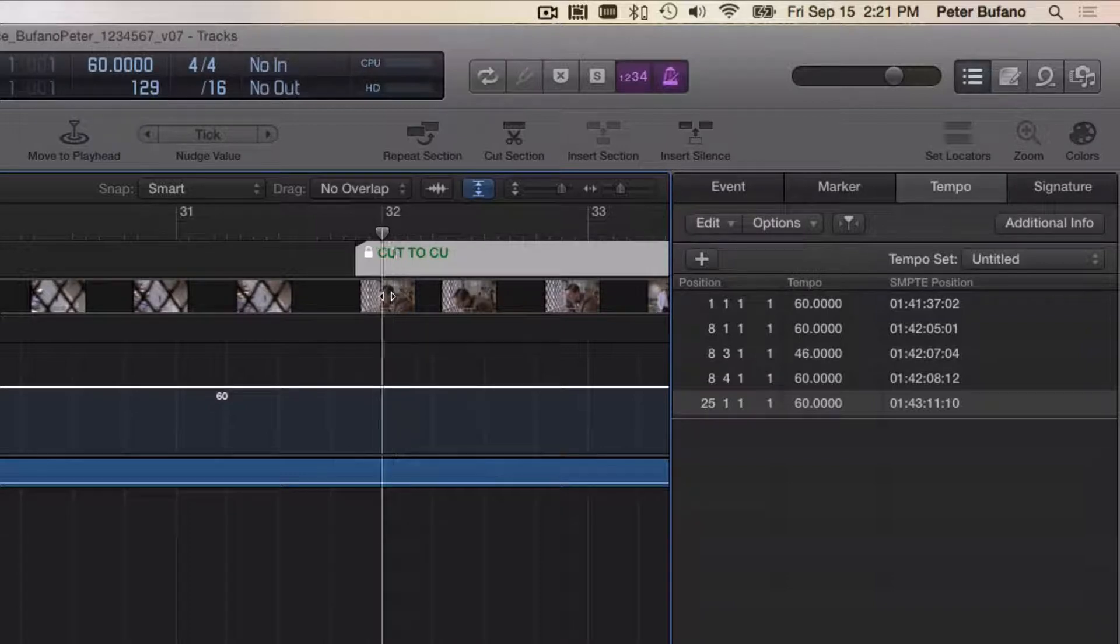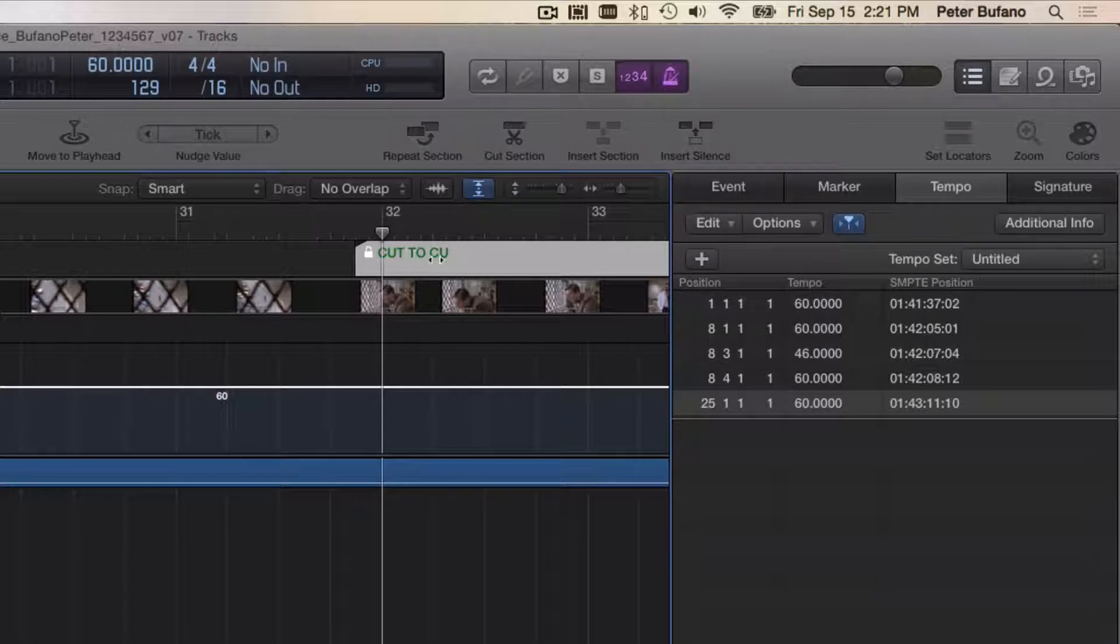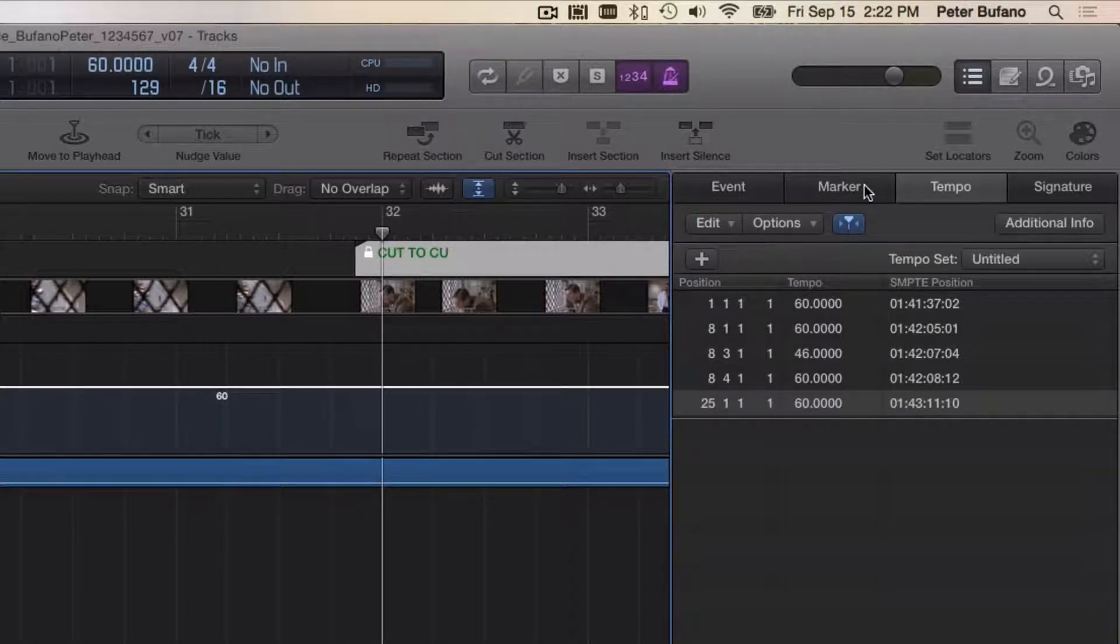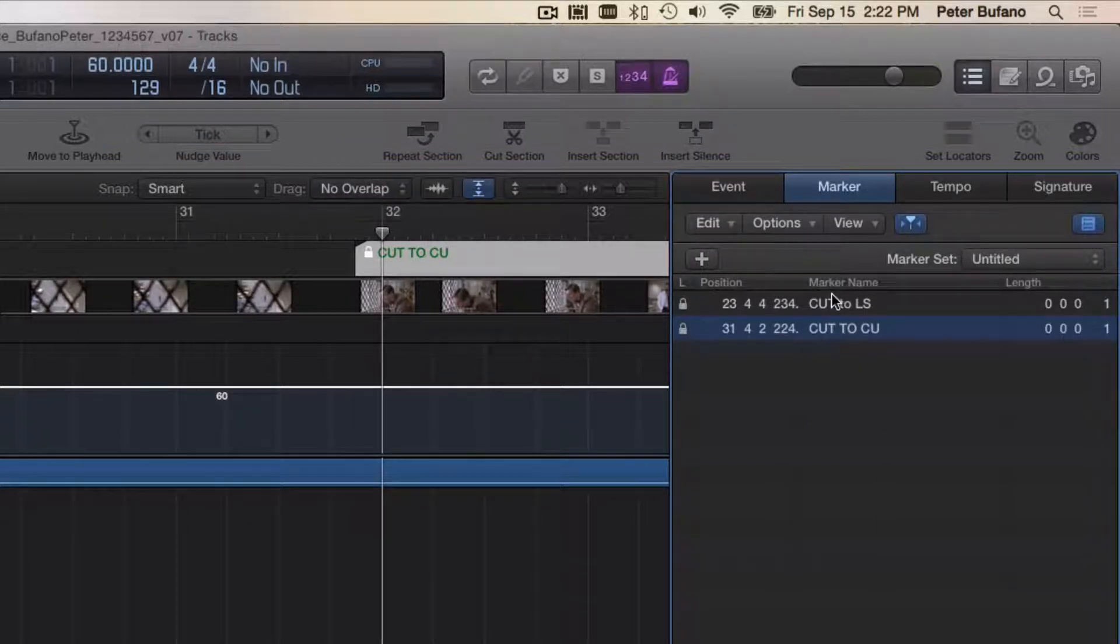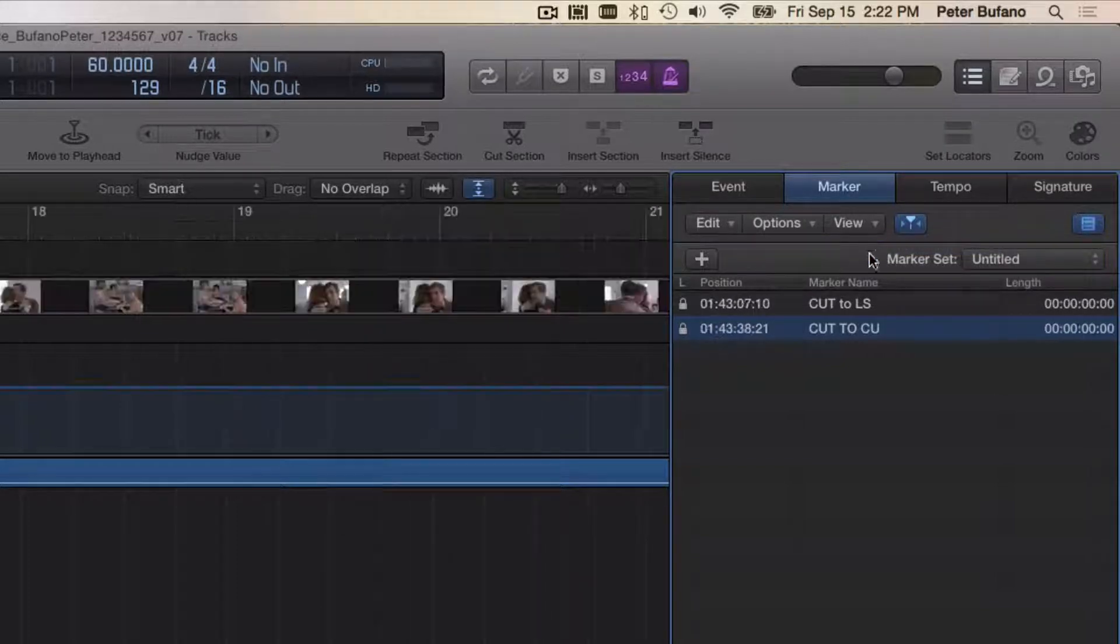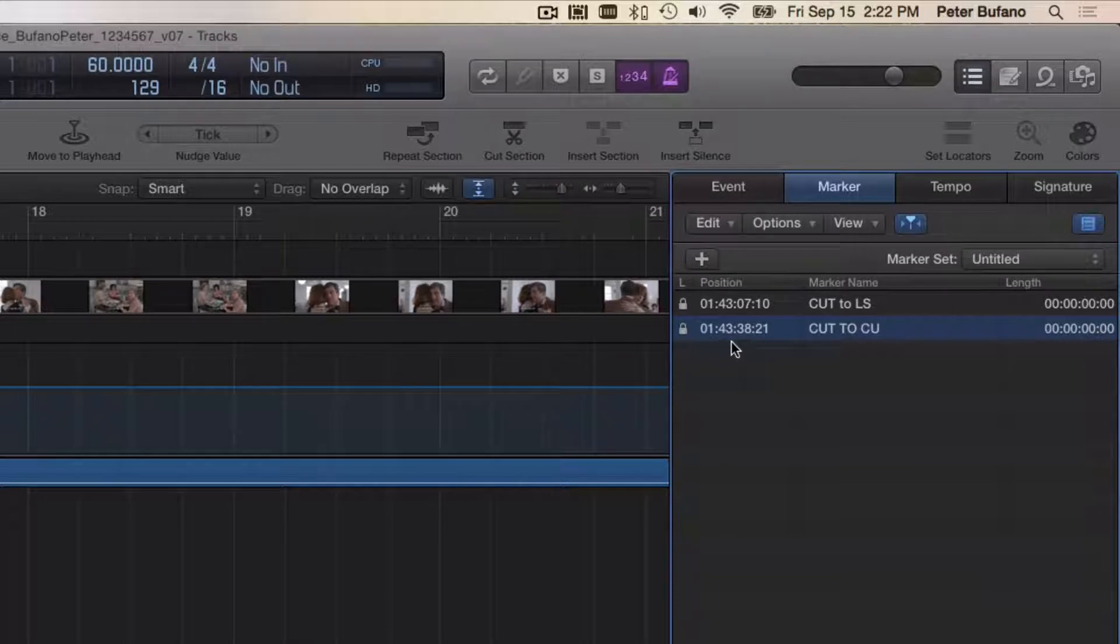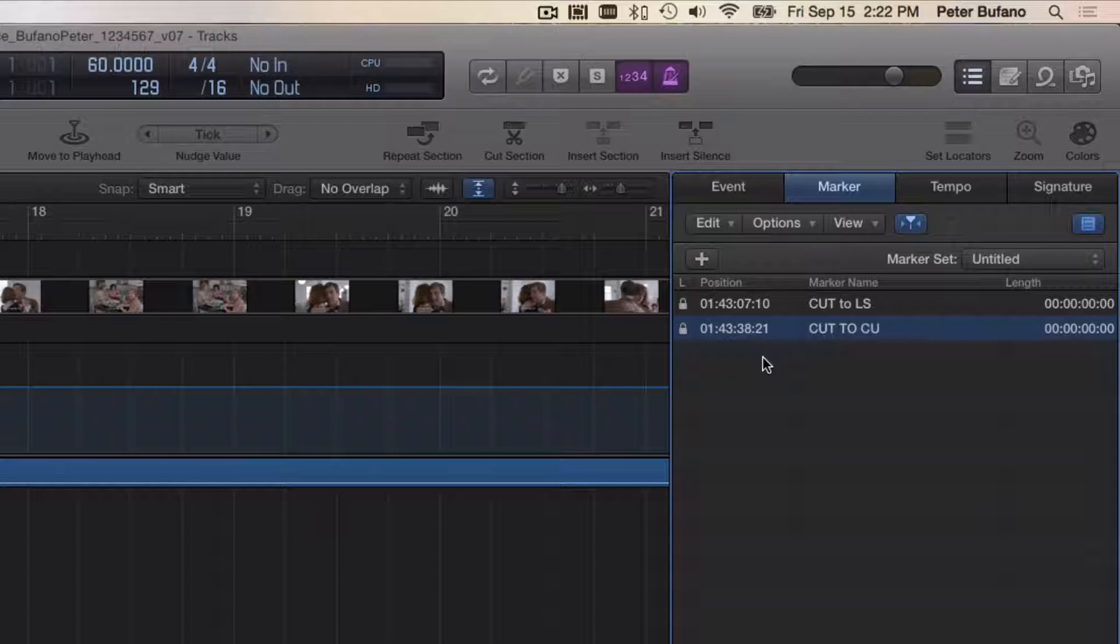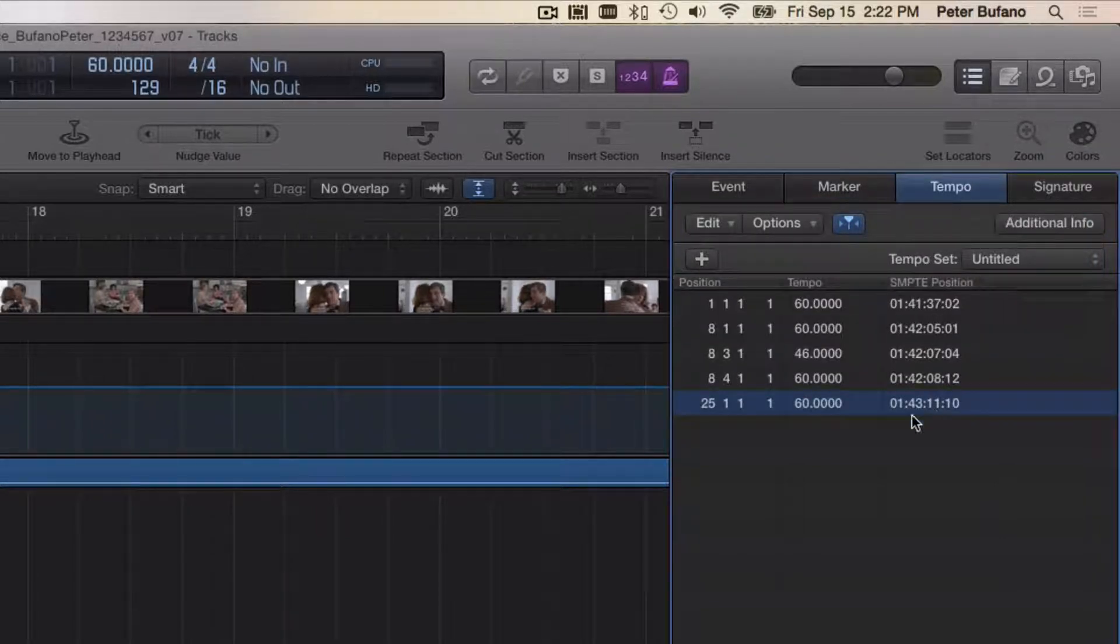And I scoot back up to where that cut is. I want to make this change so that the tempo changes between there and here, and that this marker lines up with measure 32. I need to jump back to the Marker window for just a second to get that SMPTE time again. I can change this view to say Show Event Position/Length As Time. I can see the marker—the cut is actually at 43:38:21. It's a number I've got to remember: 43:38:21. Back in the Tempo window.